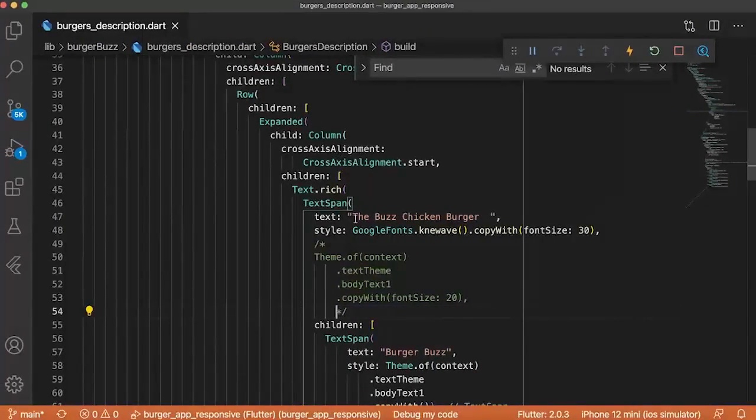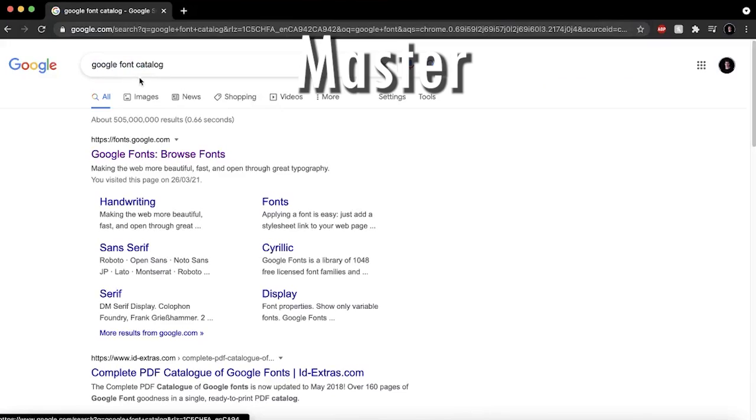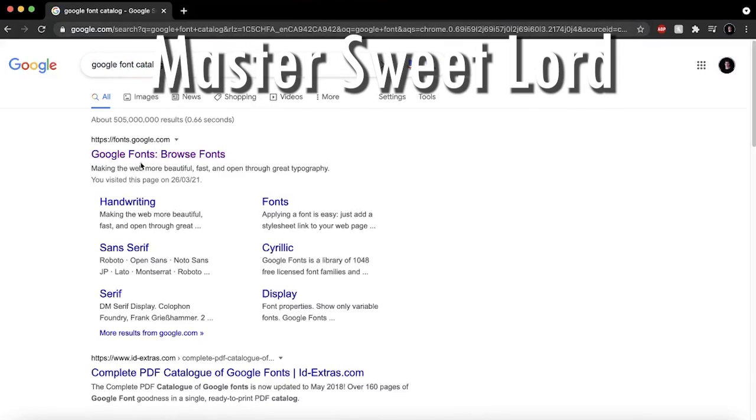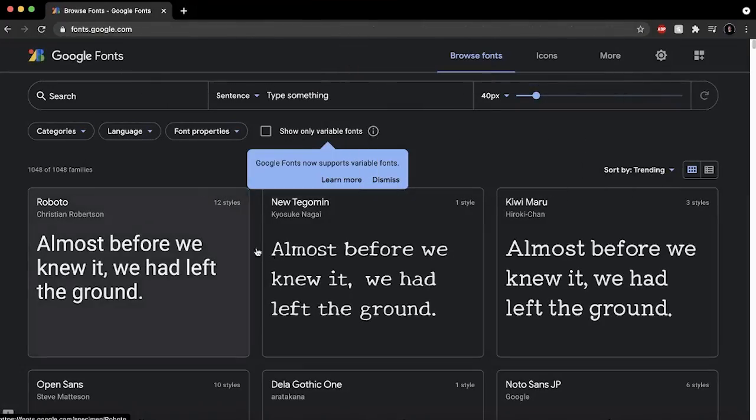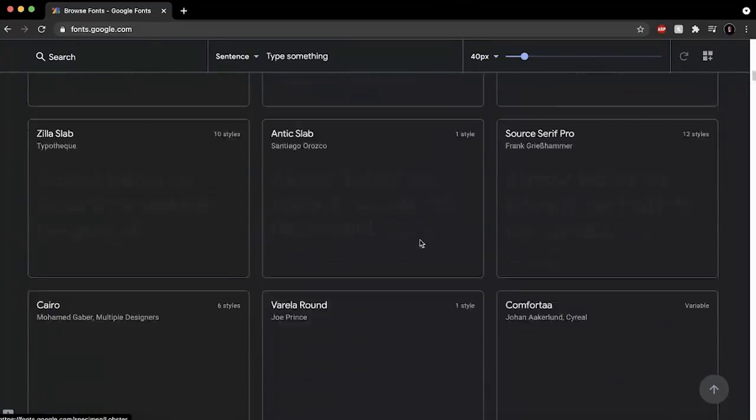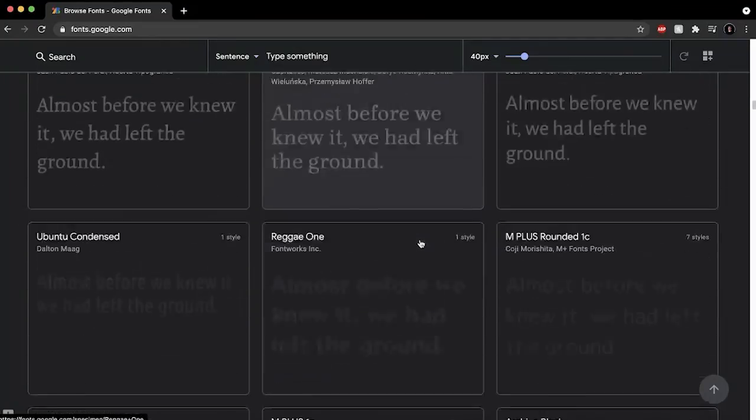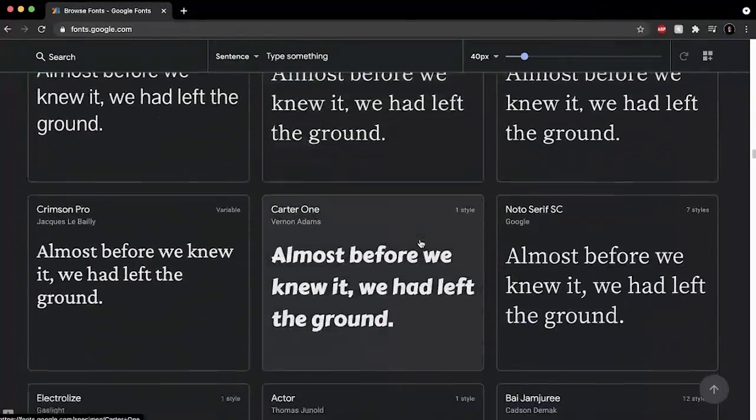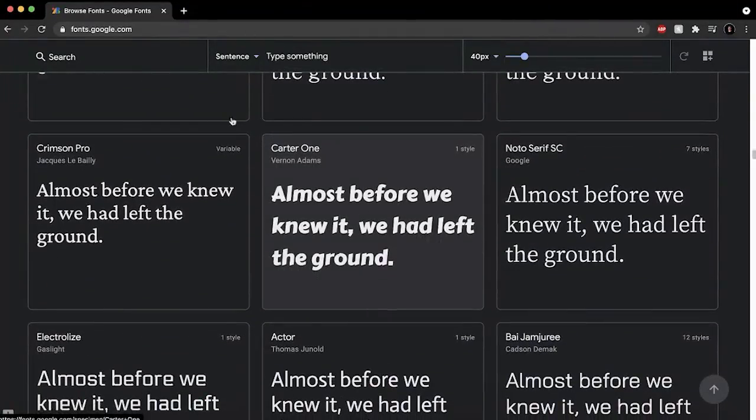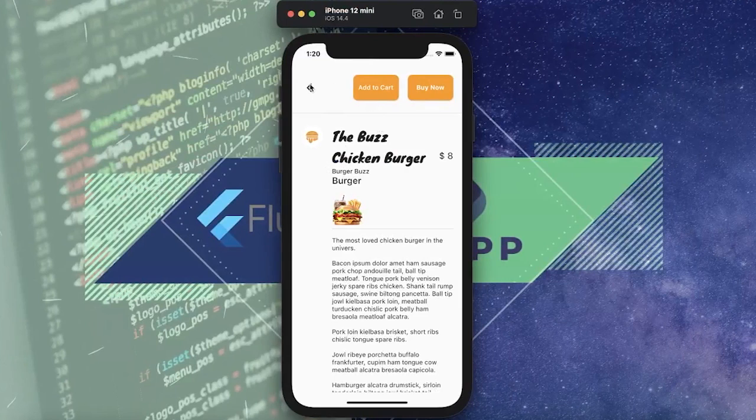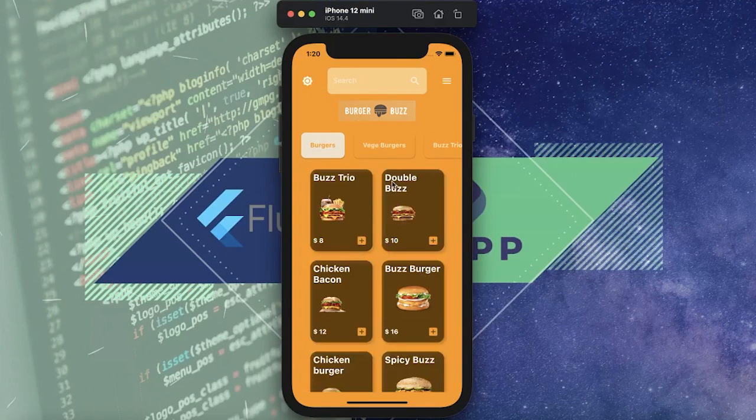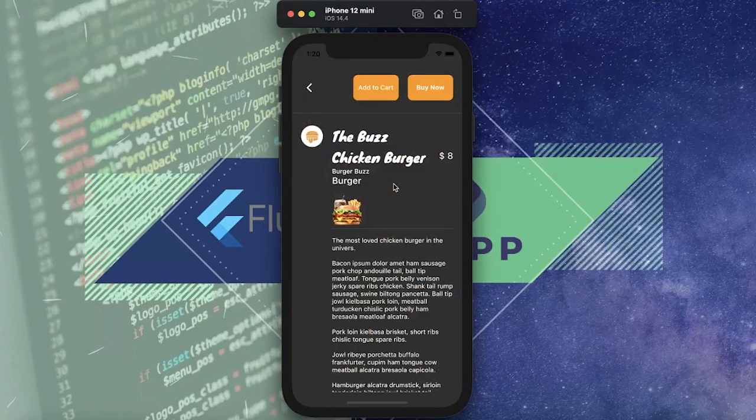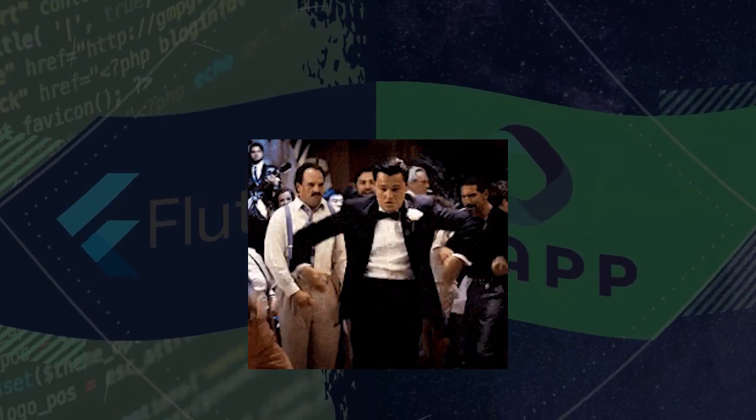And now you may think, okay, but how do I know which font is which. You can go inside the Google font catalog and you will have multiple fonts. Now we're going to add an epic music just to watch the dark mode and the light mode font.